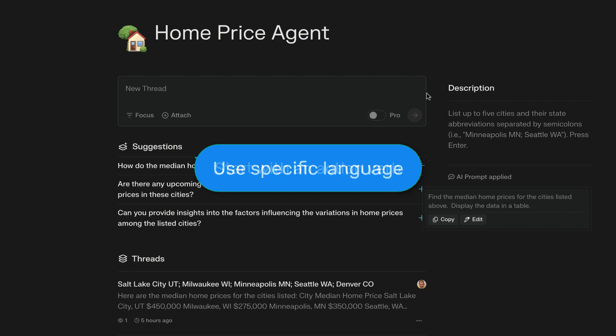Use very specific language. This is sort of like the natural language version of coding. You're not using a computer coding language, but you want to use language very, very specifically to make it very clear to the AI what you want it to do.